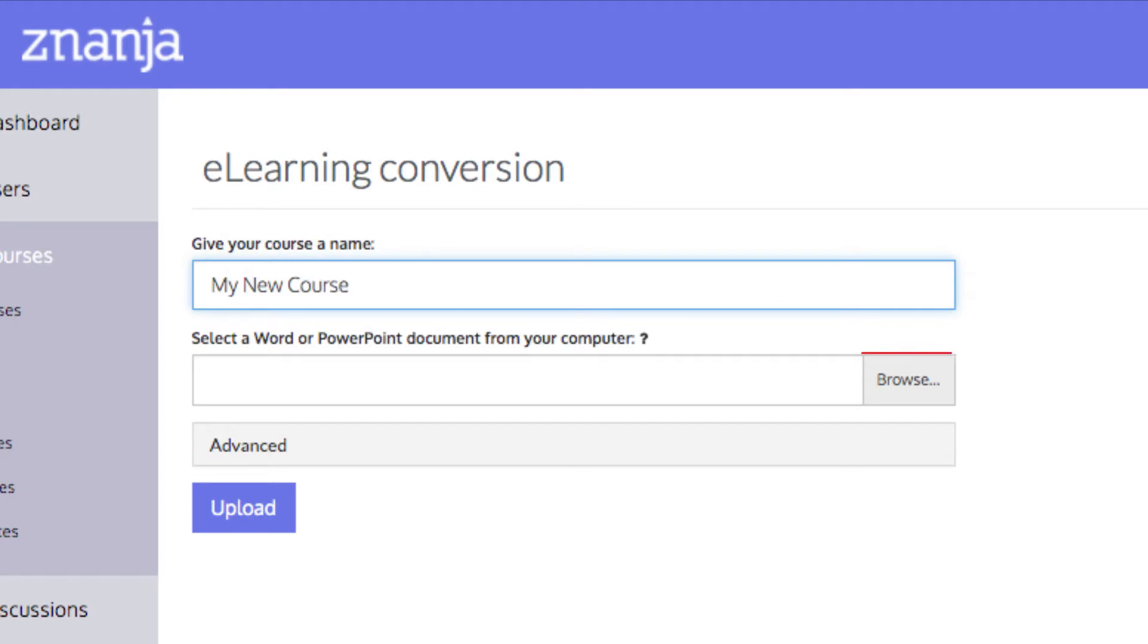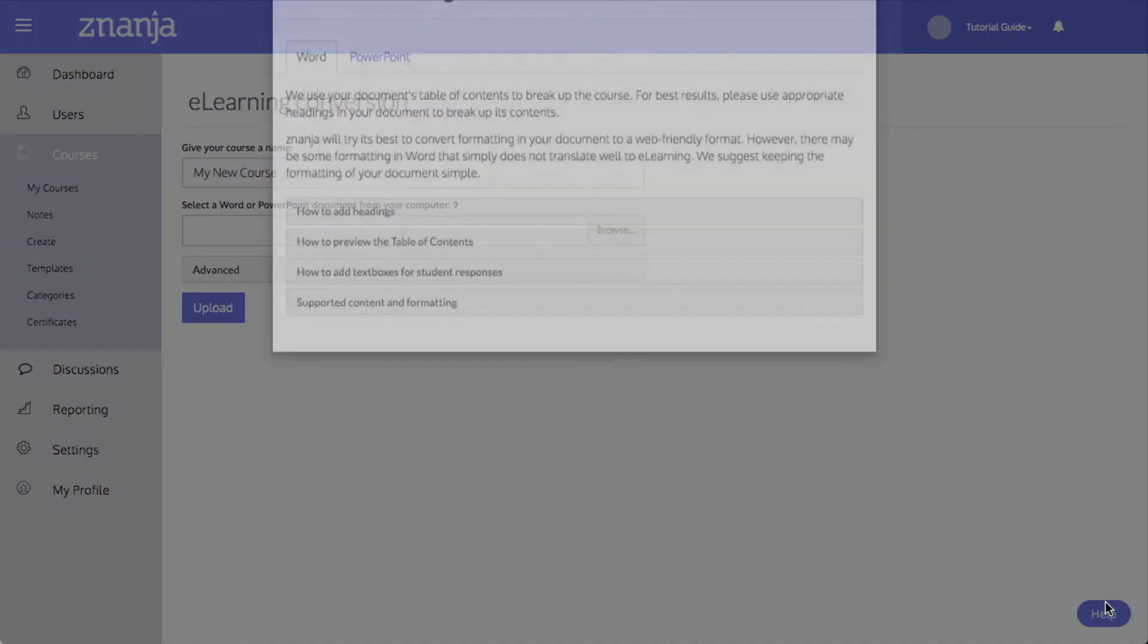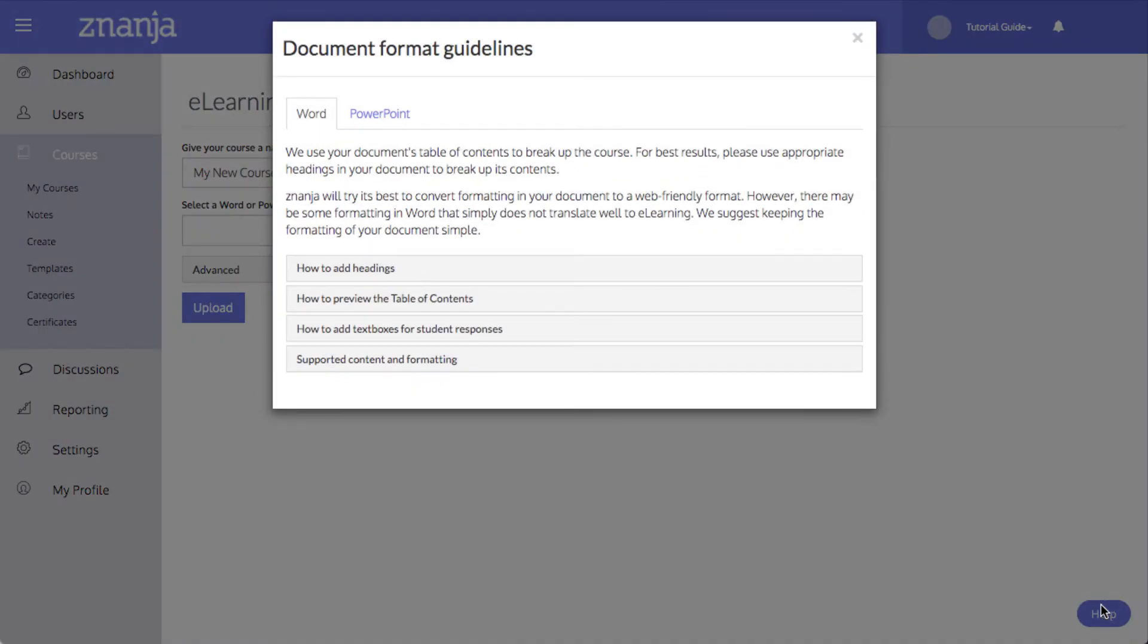Now, click Browse to search for the document you want to convert. Before you do, notice this Help box in the lower right-hand corner of the screen. Clicking this will open formatting guidelines for Word and PowerPoint documents that ensure the best quality conversion.